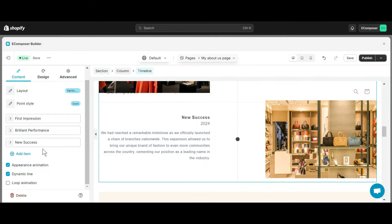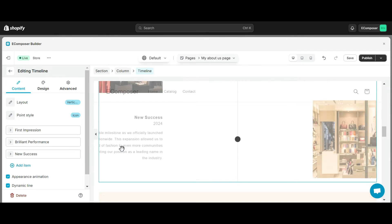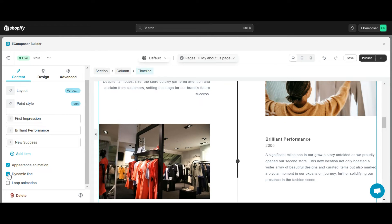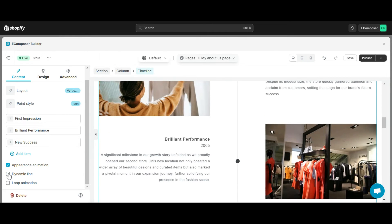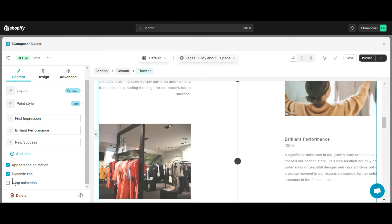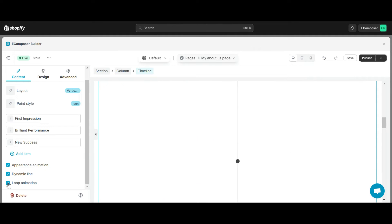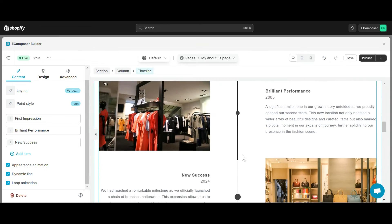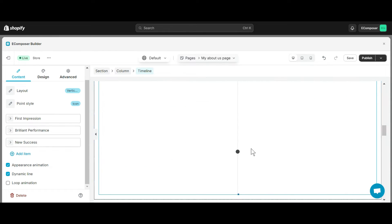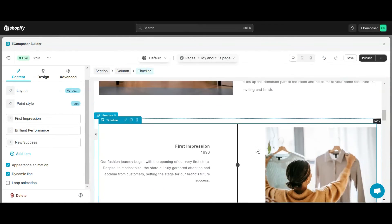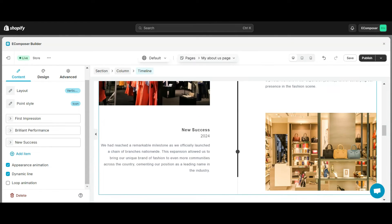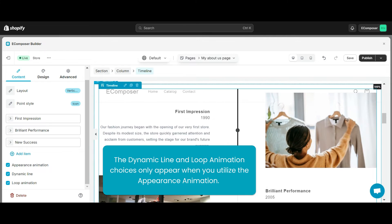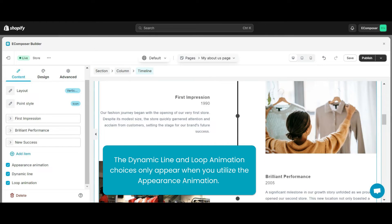Next is appearance animation. When you choose this option, each item and image will begin to appear as you scroll. With dynamic line, if you select this option, the line will appear wherever you scroll. And the end of the content tab is loop animation. When you scroll up and down, information and photos will be shown with the appearance effect. You can try it first for more information. Note that the dynamic line and loop animation choices only appear when you utilize the appearance animation.